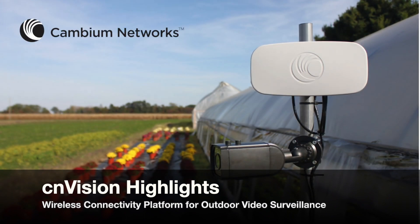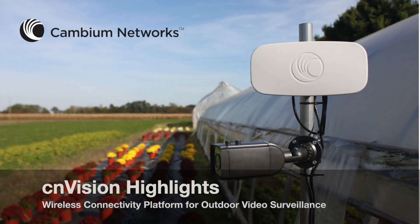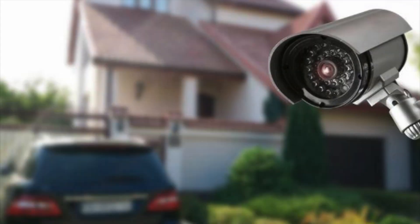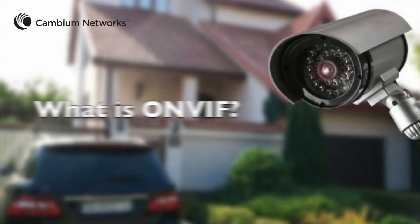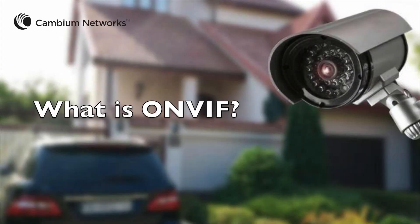Welcome to Cambium Network's instructional video on CNVision Highlights. Let's get started by asking, what is ONVIF?